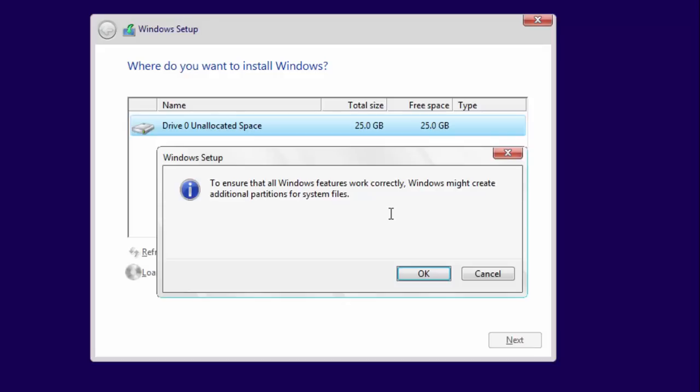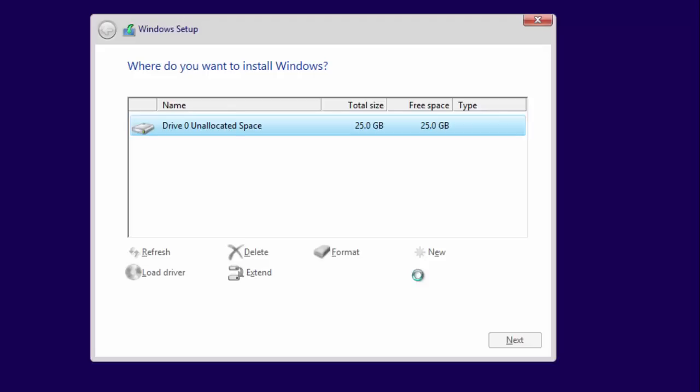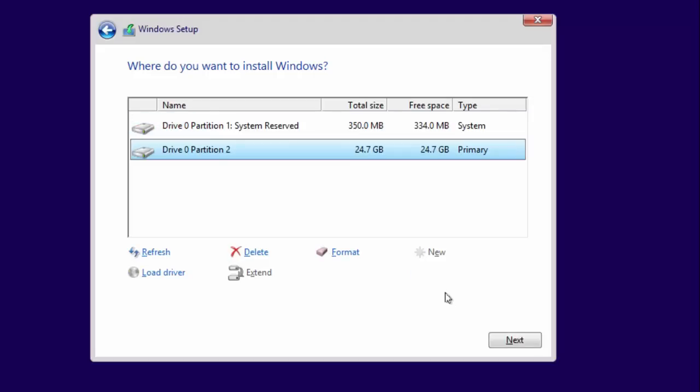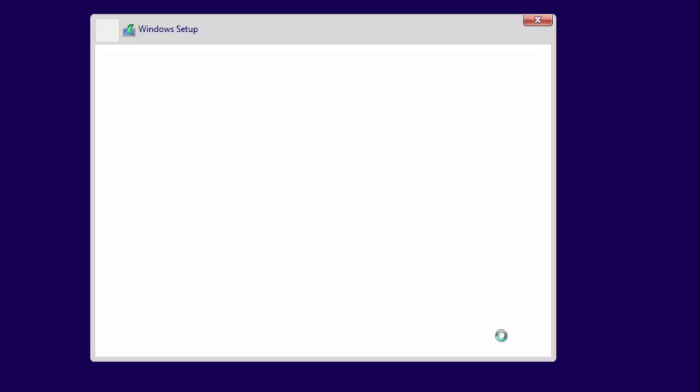Click New and allocate the entire space to a single partition. Setup will confirm if you want to create a separate partition for system files. Click OK to accept it. Then click Next to begin the installation.